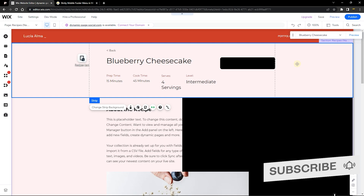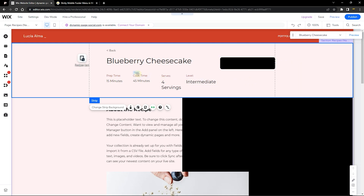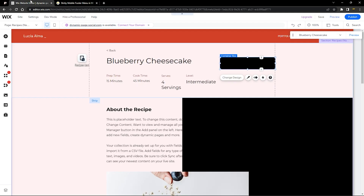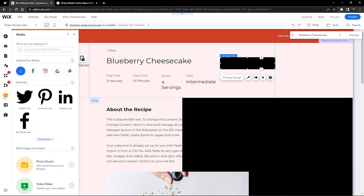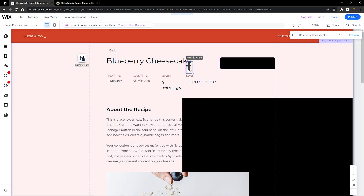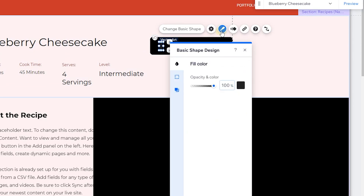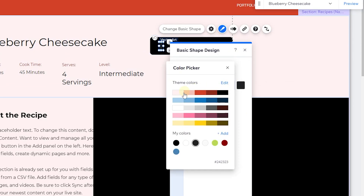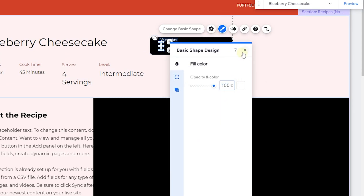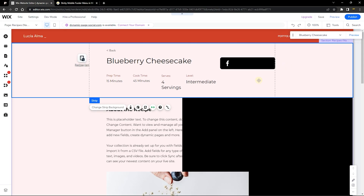I'm happy with the style of the box now. Next I want to add social icons. I've already downloaded the icons I need. I'll go to the Media panel and drag and drop them from my recent uploads into the box element. From here I can customize the elements and change the colors to make them stand out. I'll go ahead and add the rest of the icons into this box.